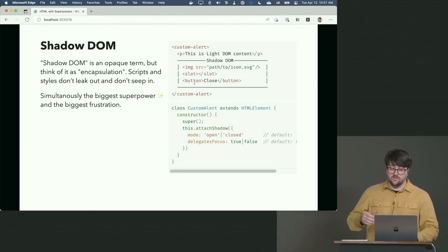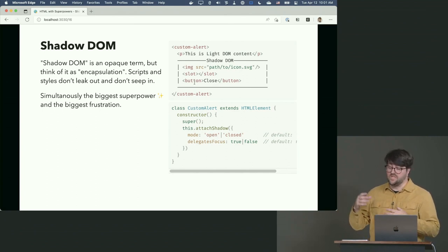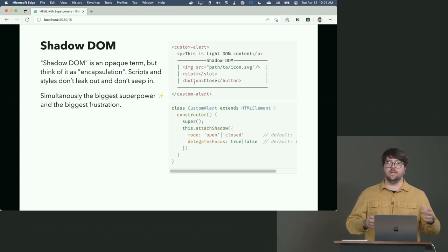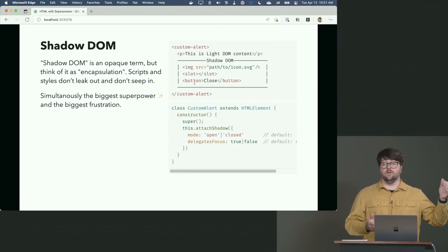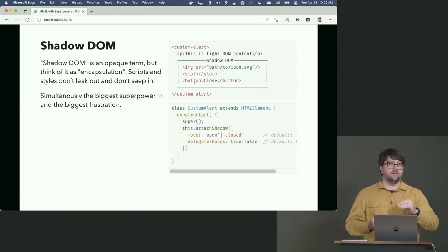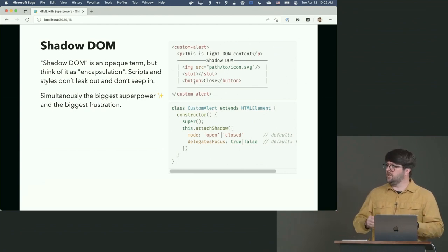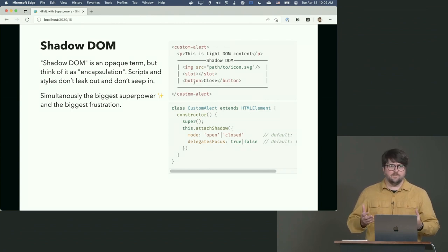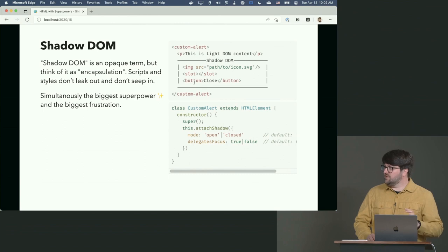Shadows can be open or closed. Closed means it's locked down. Open means you can access the shadow DOM from the outside — from a parent component you can talk to the child shadow root. When it's closed, you don't have that access. You might use closed shadow roots in security-specific situations — for example, Google Maps doesn't want you futzing around with their code, so they lock it down.